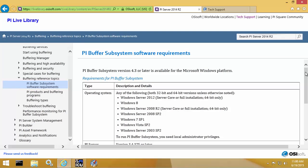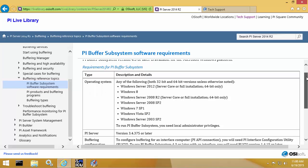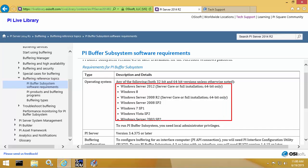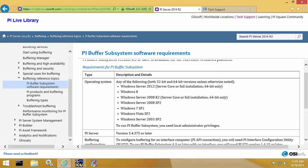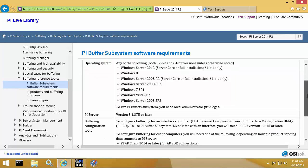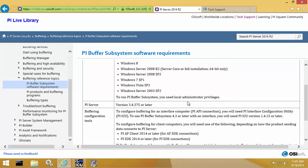From the PI Live library, we can see that PI Buffer Subsystem supports both 32-bit and 64-bit client and server Windows operating systems, starting from Windows Server 2003 SP2. Any destination PI Data Archive server will need to be version 3.4.375 or later. We always recommend running the latest version for the best performance.